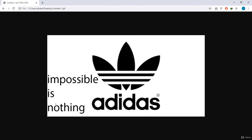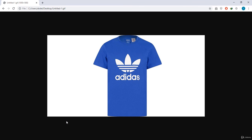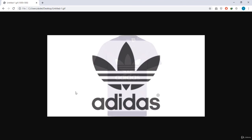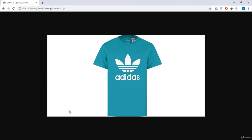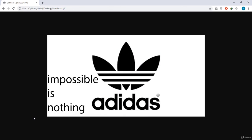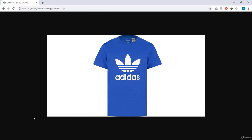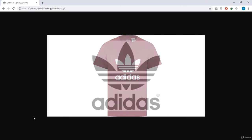The animation is a lot smoother in the browser. If you don't like how the text appears, you can delete it or animate it differently. That's it for our Adidas banner ad — thanks for watching and see you in the next one.